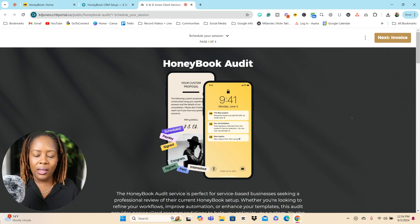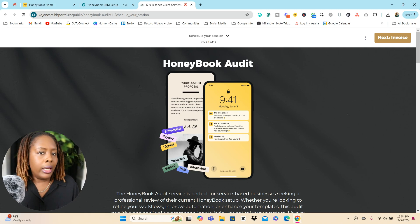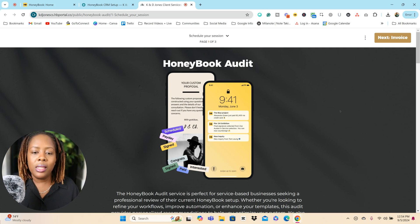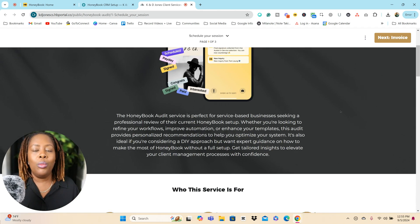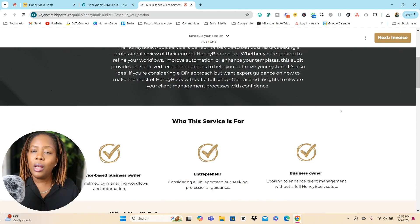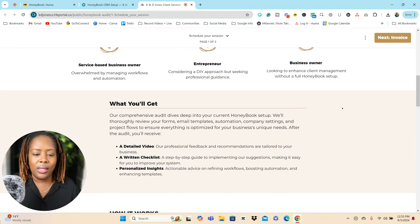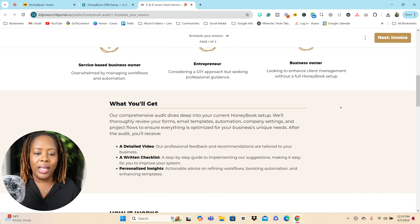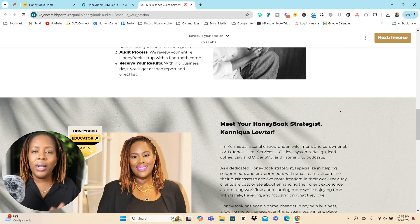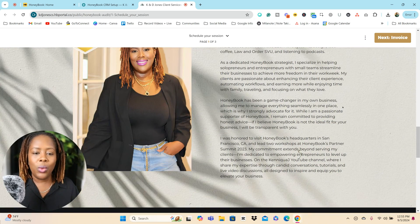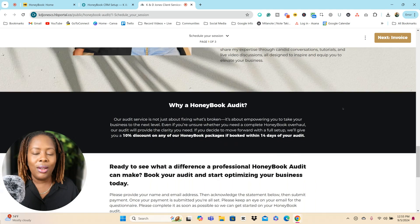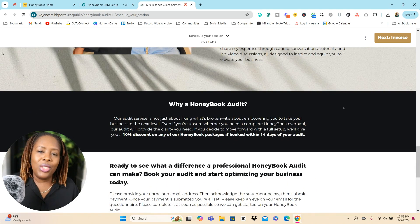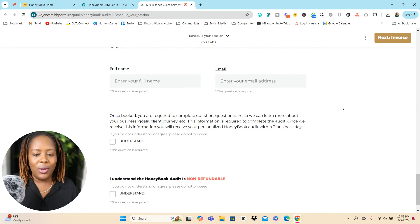So we built out this form and we in essence created like a landing page for this. This is where we can give even more details about our HoneyBook audit services. We've put who exactly it's for, what they'll get for it, how it actually works, a little introduction of myself. And I'm going to show you how you can create something similar to this right inside of HoneyBook.